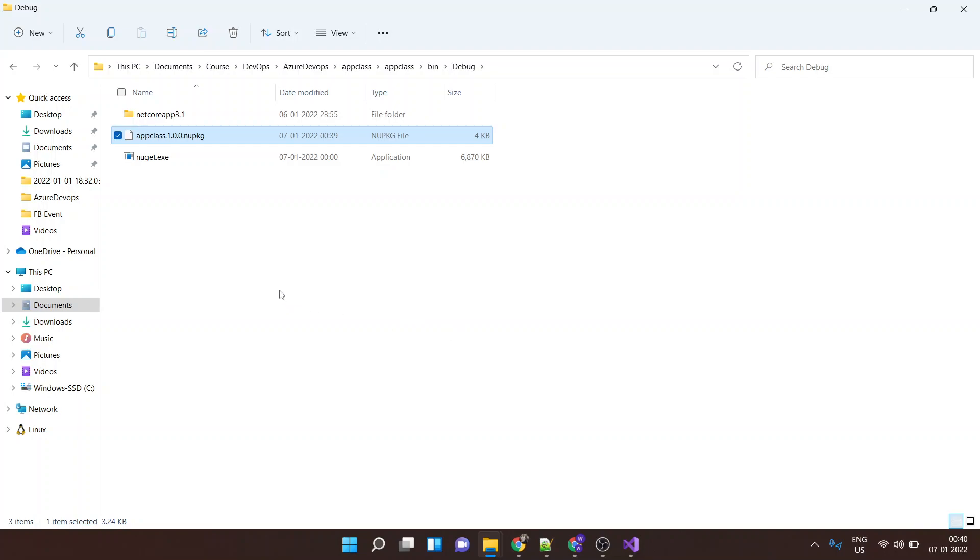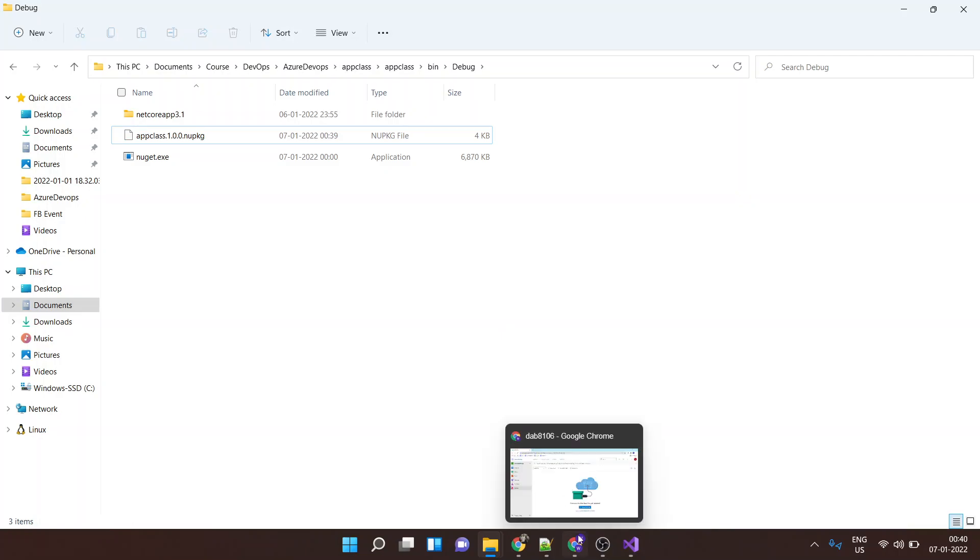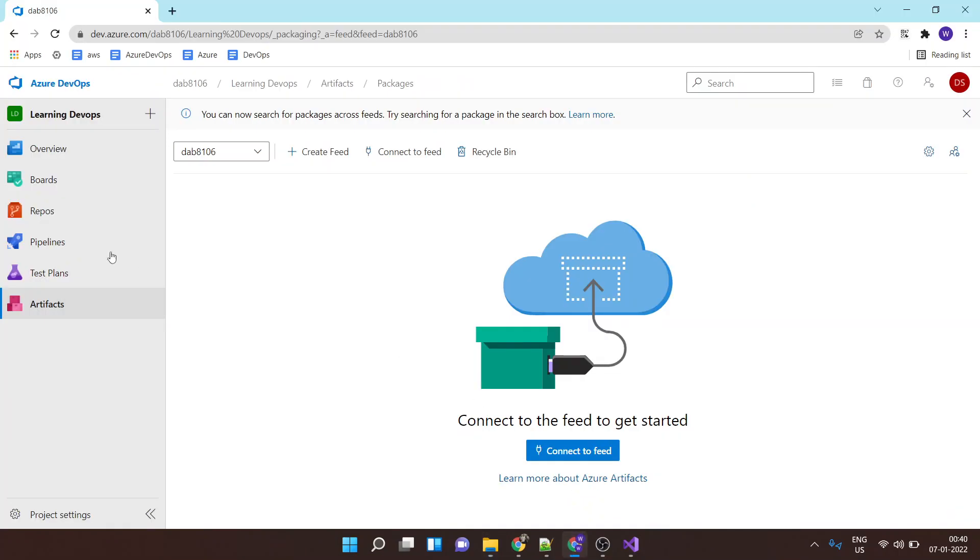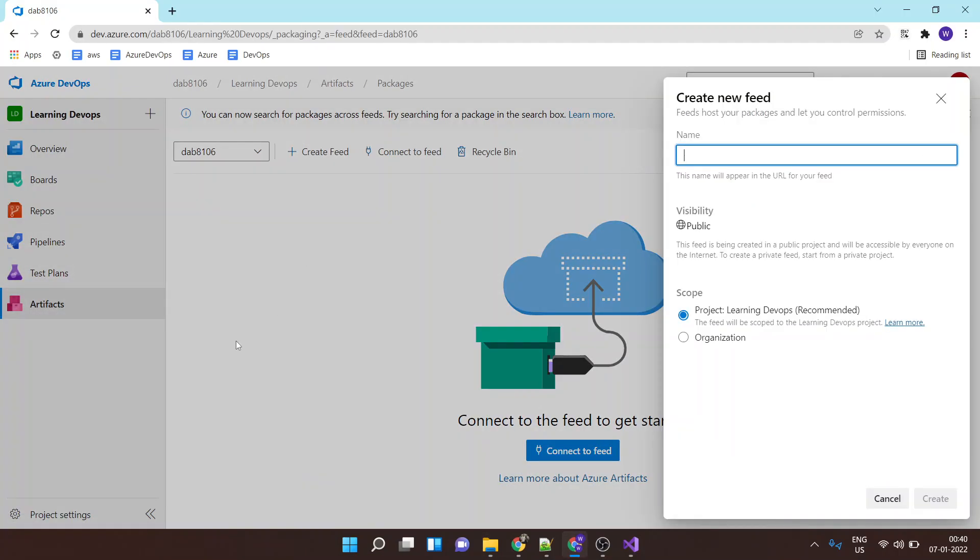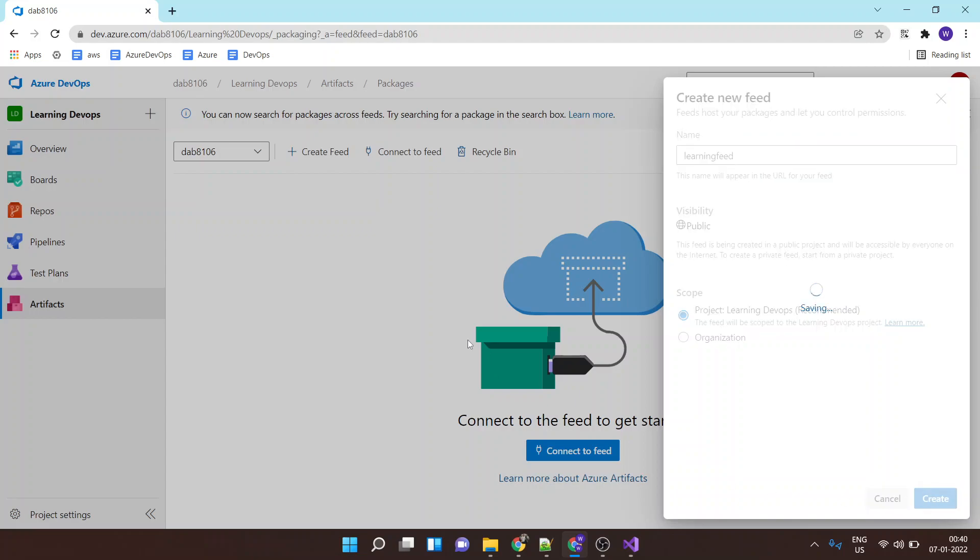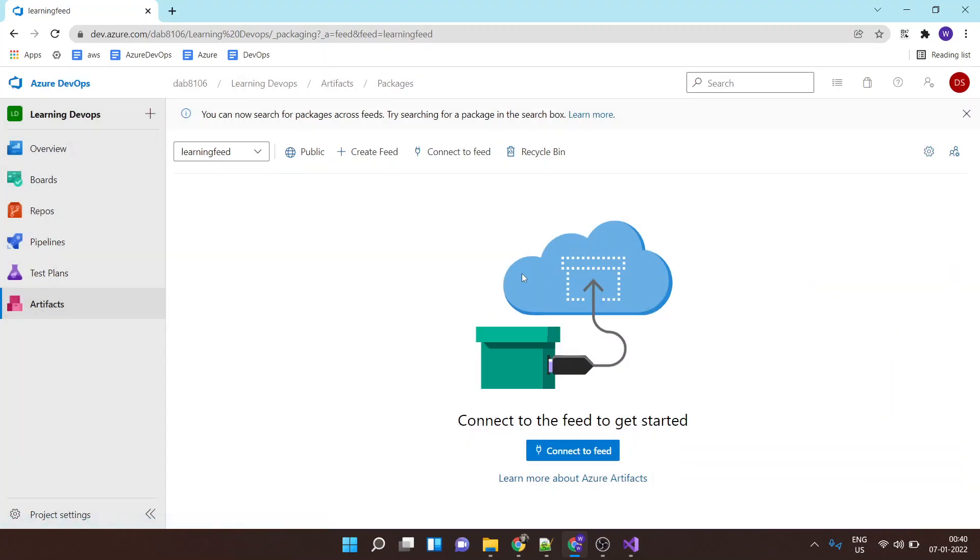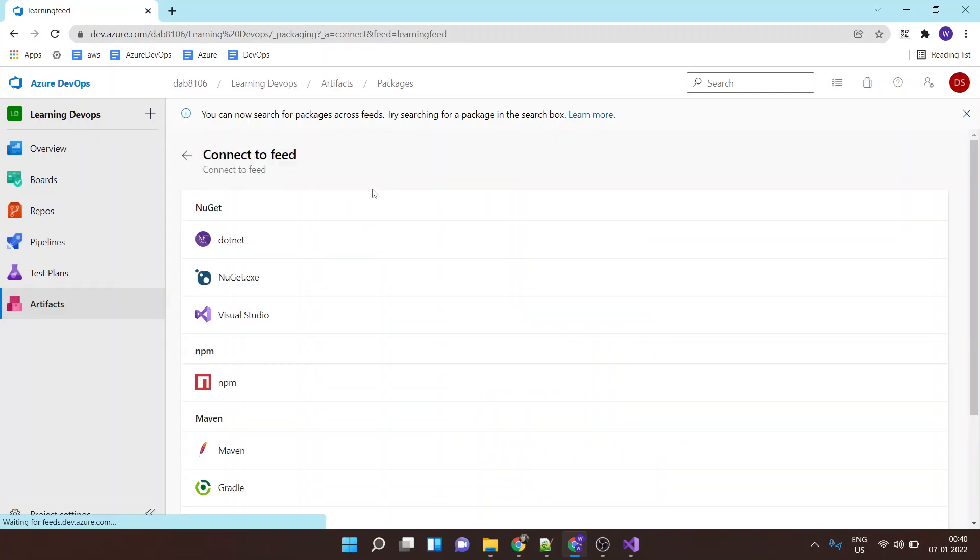So let's try to publish it to Azure Artifact. Now for publishing to Azure Artifact I'll create a feed first. I'll call this feed as learning feed. And I'll click on create and then I'll say connect to feed and I will say that I would be connecting this to this feed using NuGet.